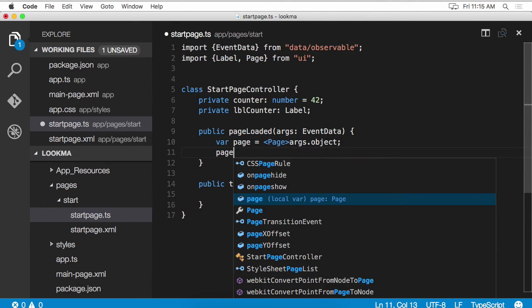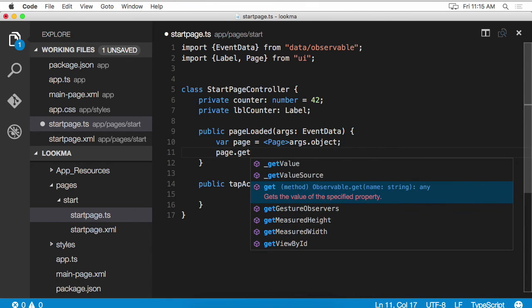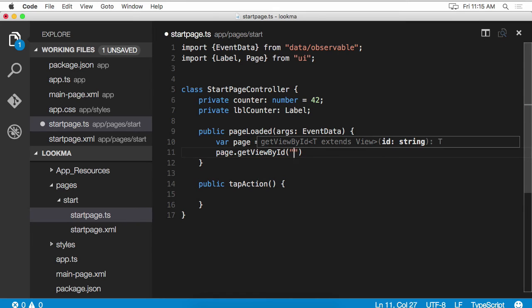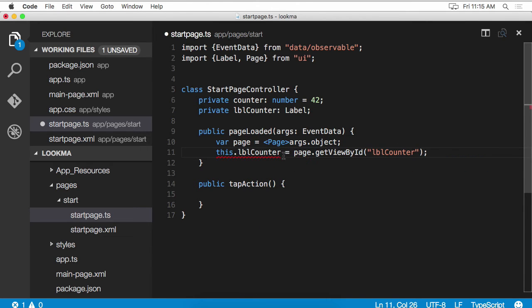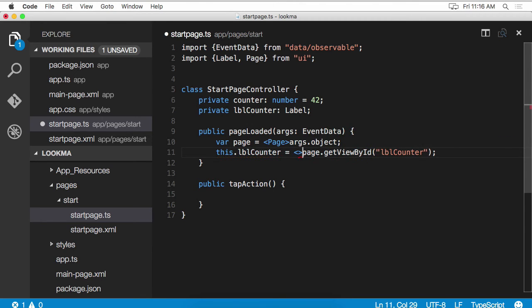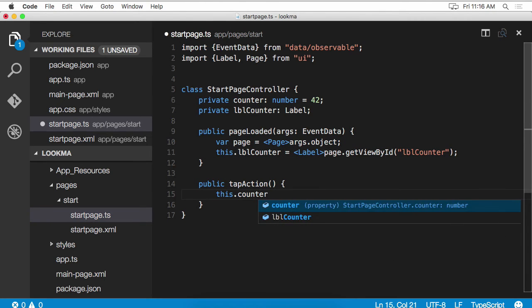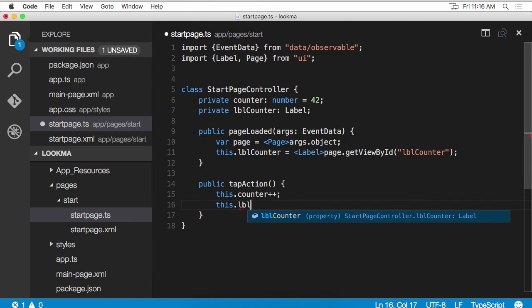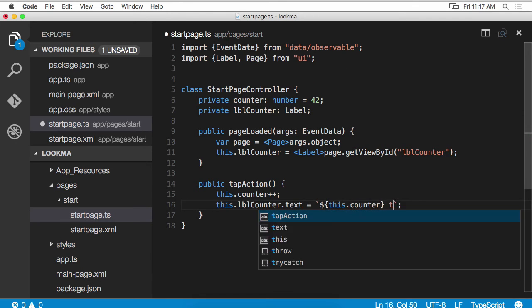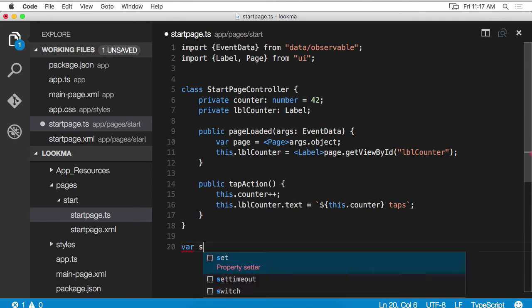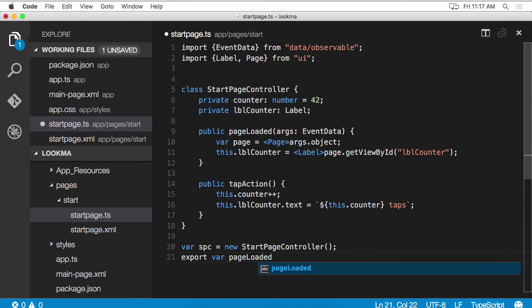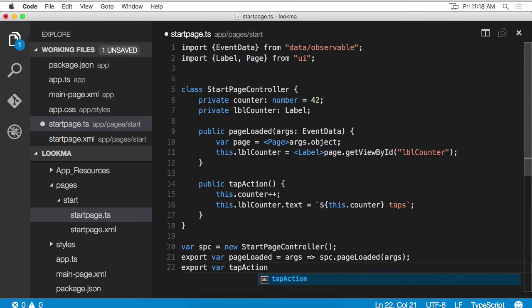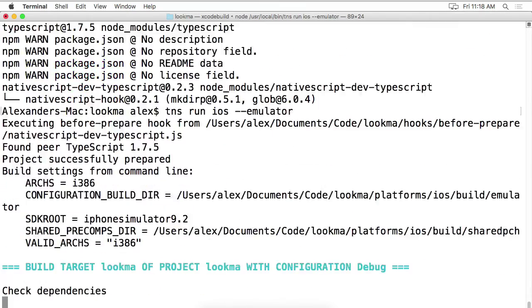Now our page variable is strongly typed as a page. So we need to get a reference to that label that's on the page. And as you can see, we're going to have the get view by ID pop up with IntelliSense. This will return to us a label. But it's going to complain because get view by ID returns a view, and we need to cast that to a label. Now when we click that button, we want to also increment the counter. And we want to update the label's text property. Now that we're in TypeScript, we can use the ES6 string templates to help us out here. Great. Our controller is complete now. All we need to do is just expose its functions. And we are done. Let's run the app. As you can see, it works exactly the same.